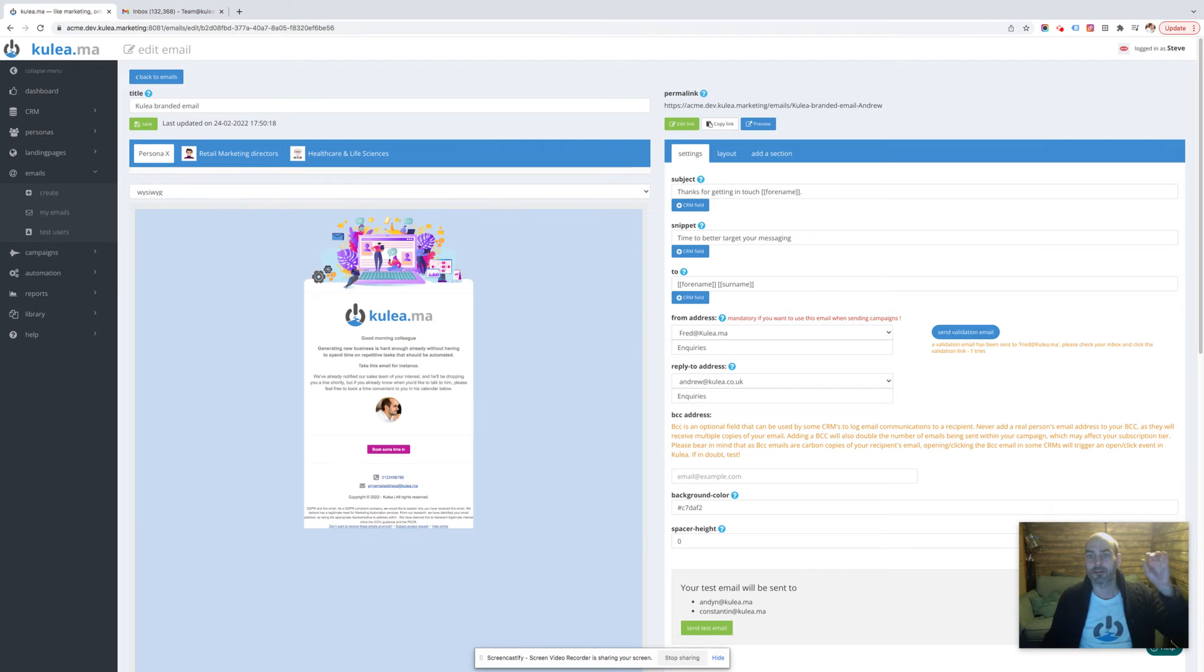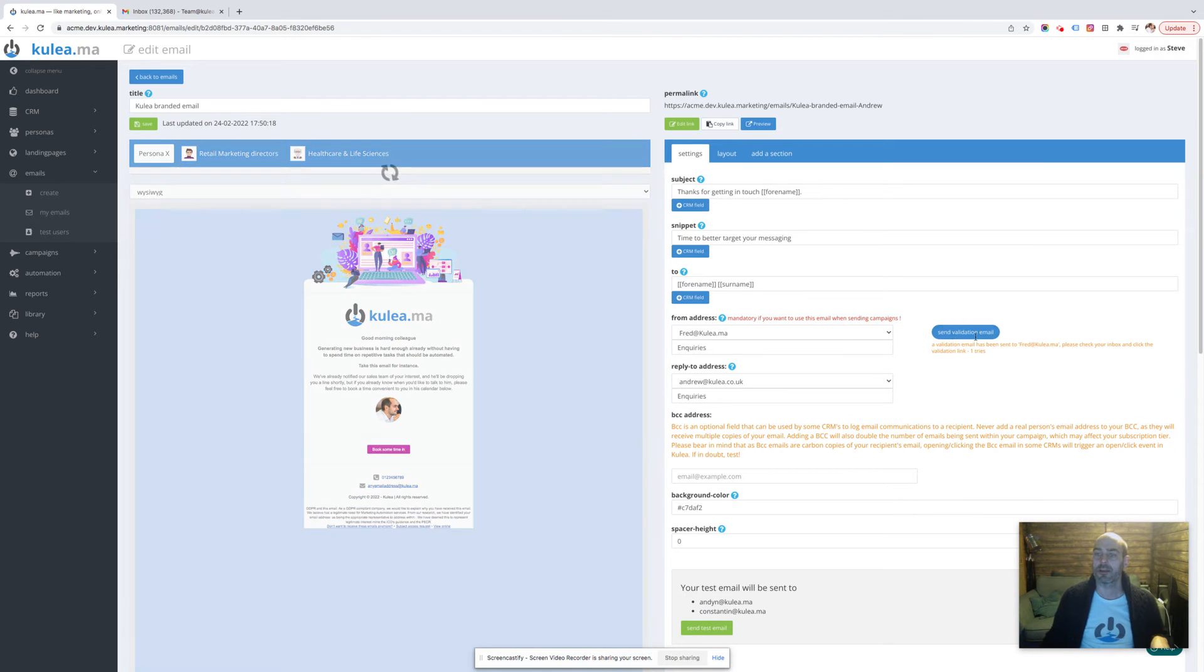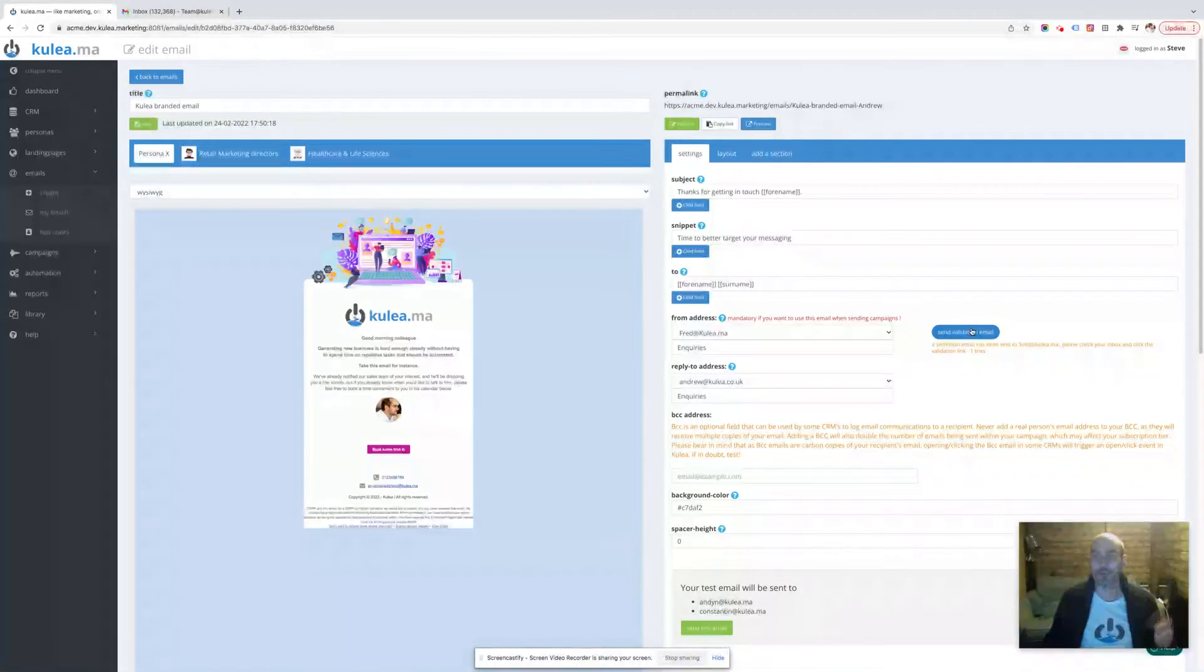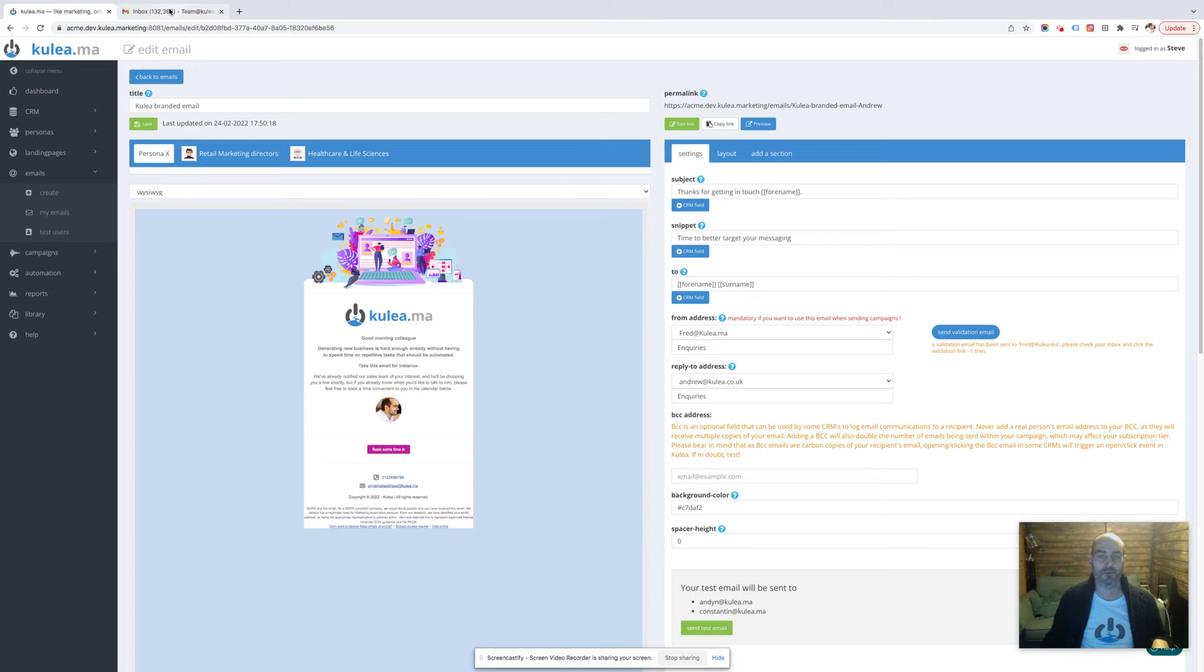Now if I don't receive it I can send it again, but it will be there. So I'm going to go across to our Capsule inbox and let's find that email, Fred.